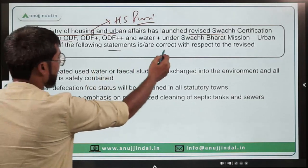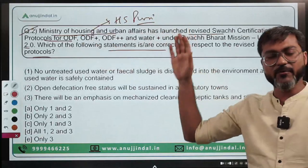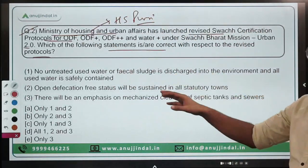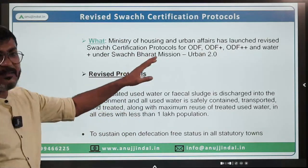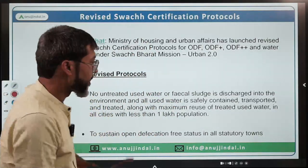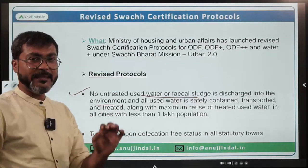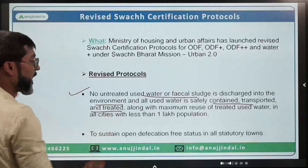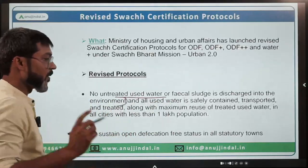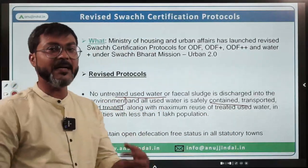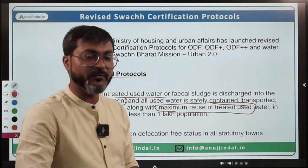You have to identify the correct statement with respect to the revised protocols launched for ODF, ODF Plus, ODF Plus Plus, and Water Plus. The revised protocols include: number one, no untreated used water or fecal sludge is discharged into the environment; number two, all used water is safely contained, transported, and treated; and number three, maximum reuse of treated used water will be ensured.